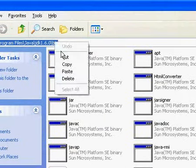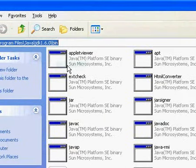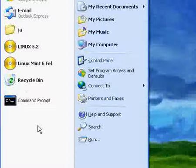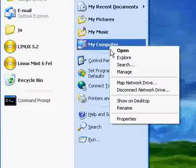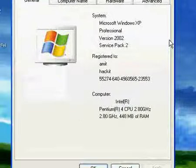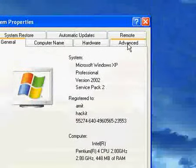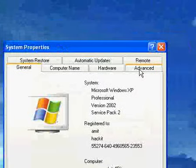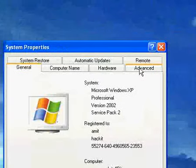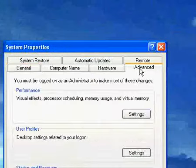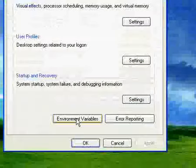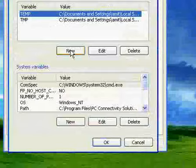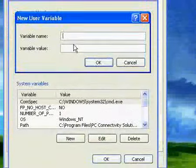And then copy the location. Then open properties of My Computer or System Properties, and then click on Advanced tab, click on Environment Variables, click on New.